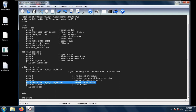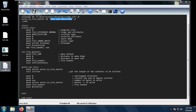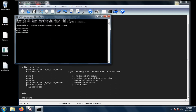In this case we want to write 'like and subscribe'. Lastly, we push the file handle and then call WriteFile. This program basically appends 'like and subscribe' to the readme.txt file. Let's save, then go to Project, Build All.